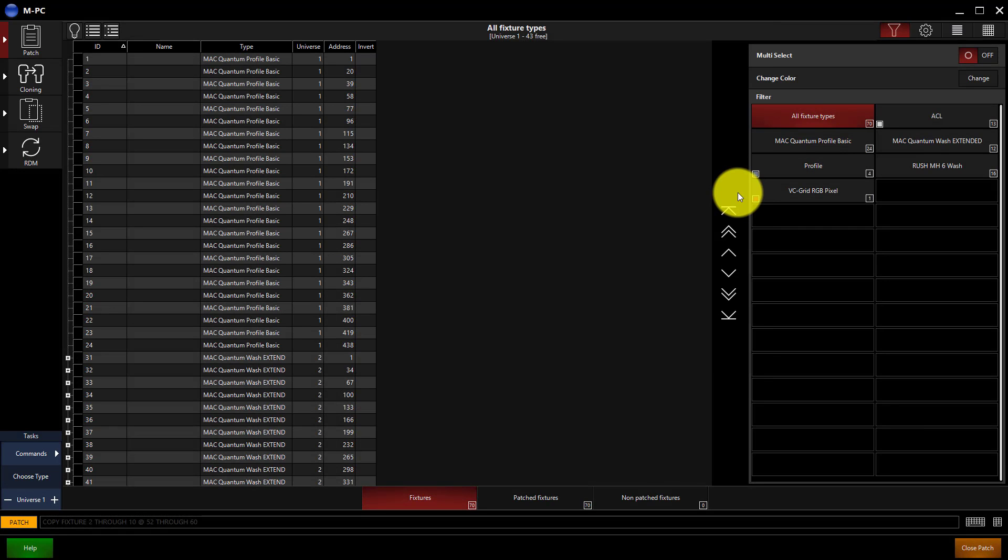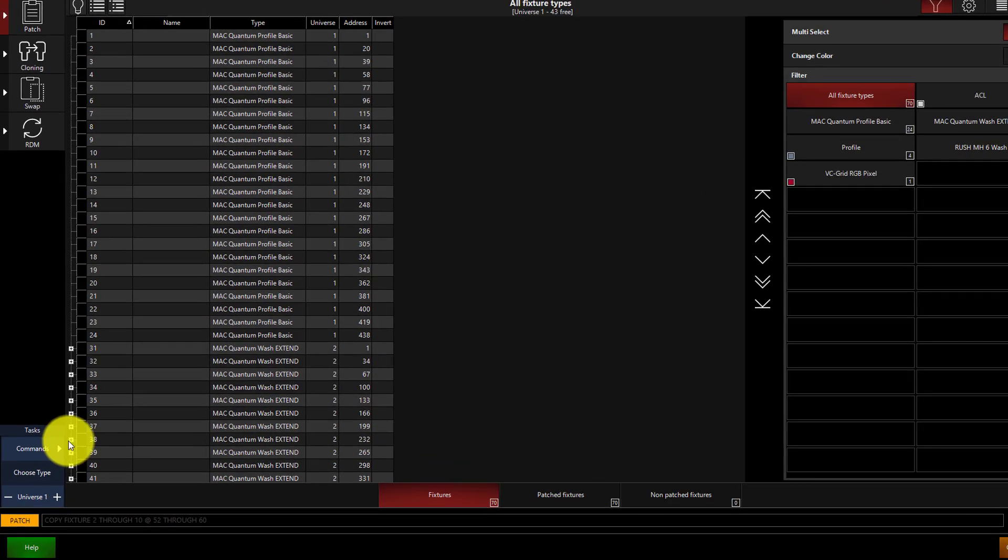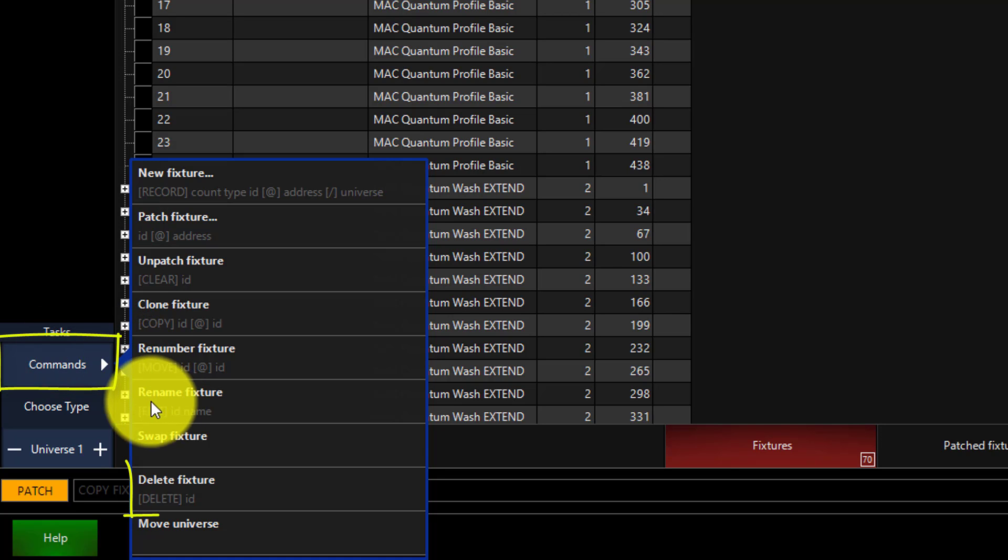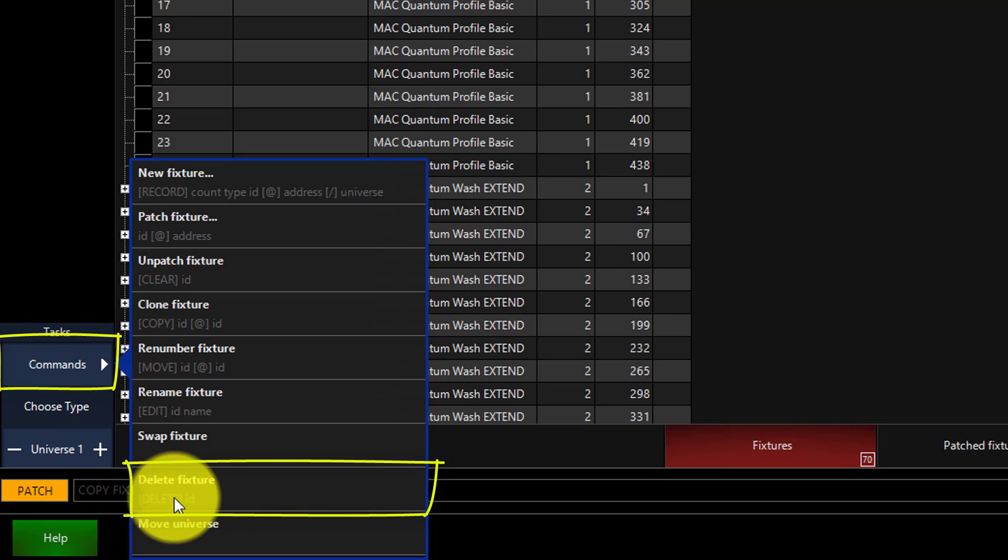To delete fixtures from the patch, we're going to go to Commands and Delete Fixture.